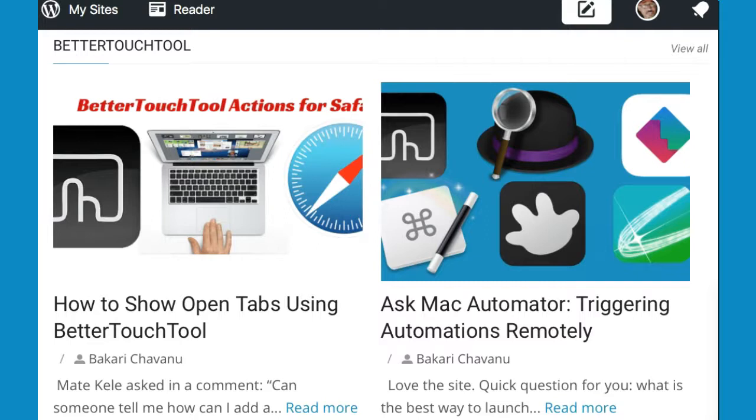Check out my articles and course about BetterTouchTool to find out more about using finger gestures to trigger hotkeys.